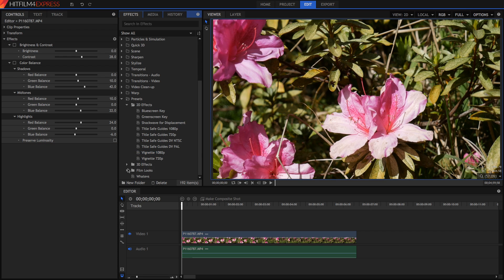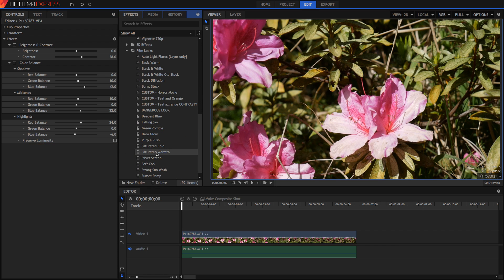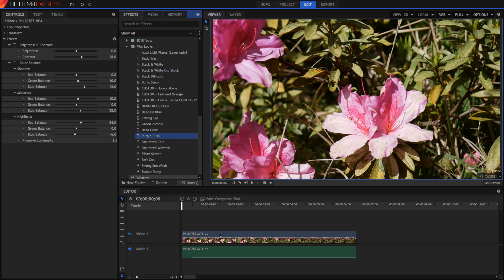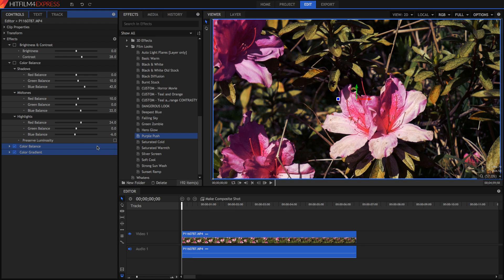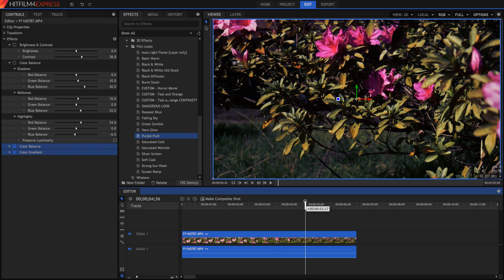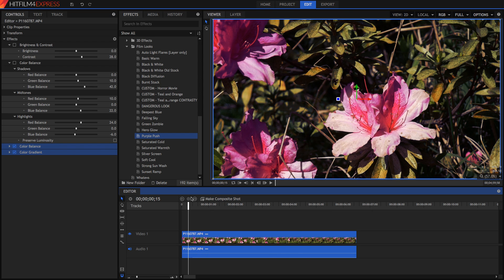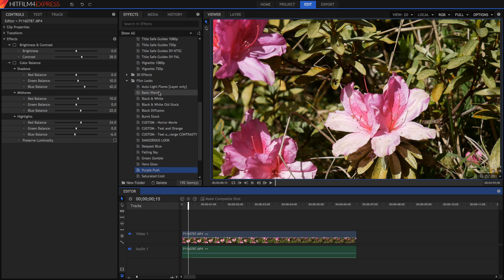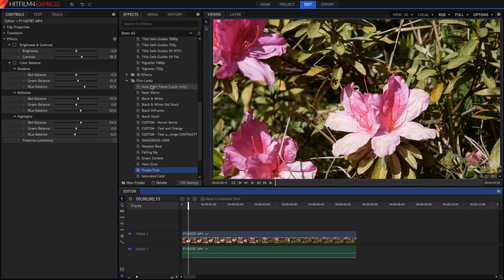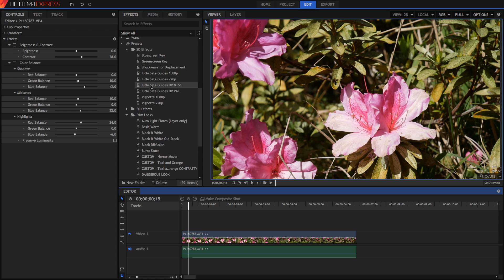Or we can go down to our film looks and get a film look such as Purple Push, and this will apply a number of effects onto our video which will all give it a certain film look. This way you don't have to tweak things yourself — you can just go straight to your presets and quickly drag on things you need. It's a really easy way to get things done in HitFilm.